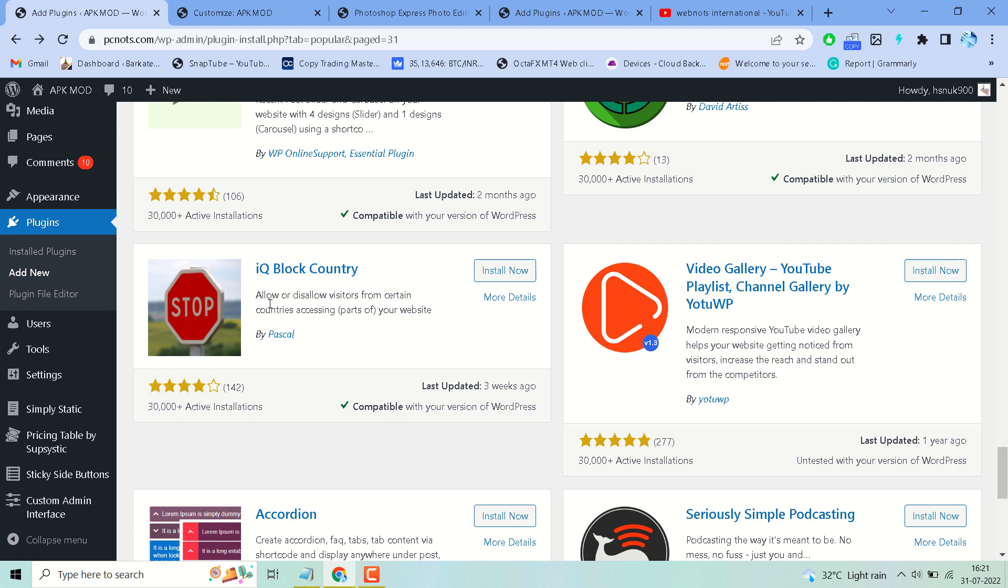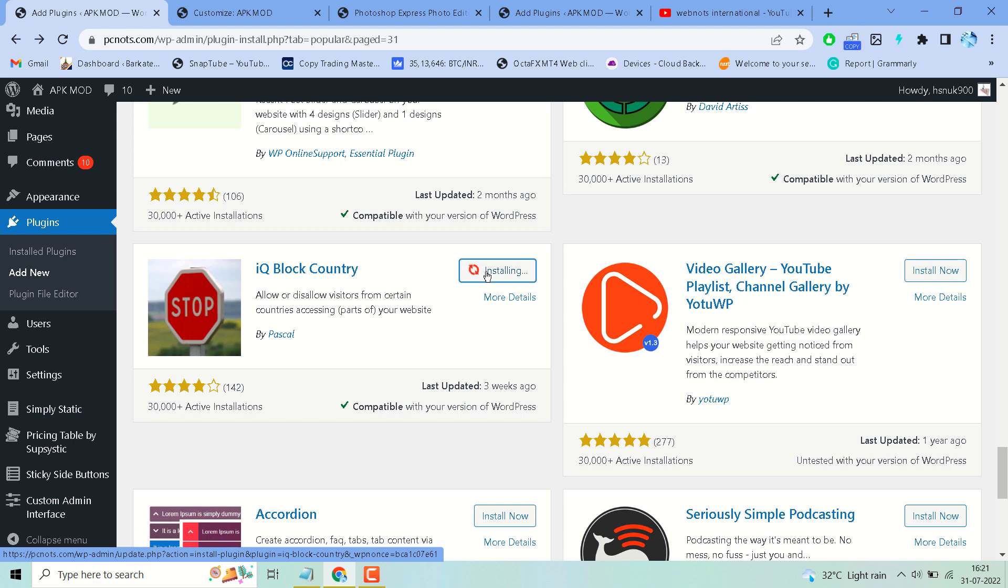Search for this plugin, IQ Block Country, then install it, then activate it.